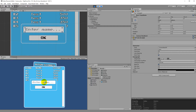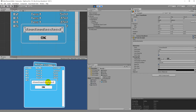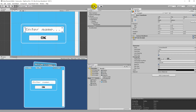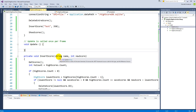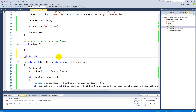Now when we play the game we can click on the input field and type text into it. We also need to add functionality to the OK button, so we'll open our script and create a new function — for example, public void EnterName.